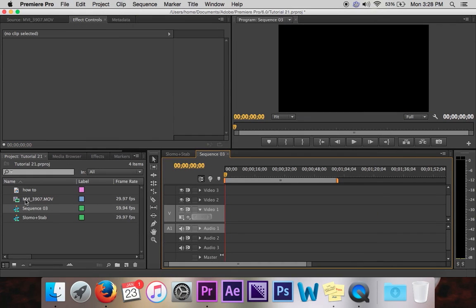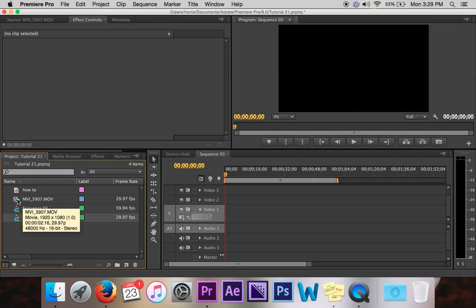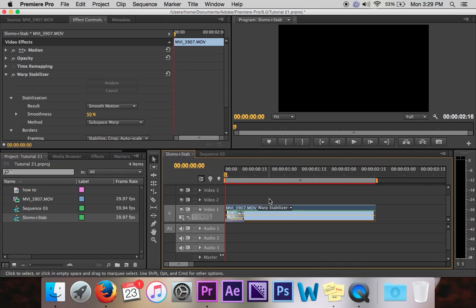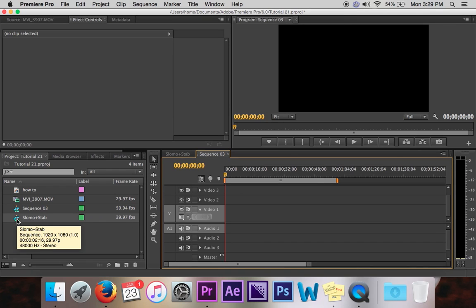And then you want to grab the sequence where your clip is. So you can see slow mo plus stab for stabilizer. That's where my clip is. And you want to go to your blank sequence and then drag that slow mo plus stab where your clip is sequence to your new sequence.